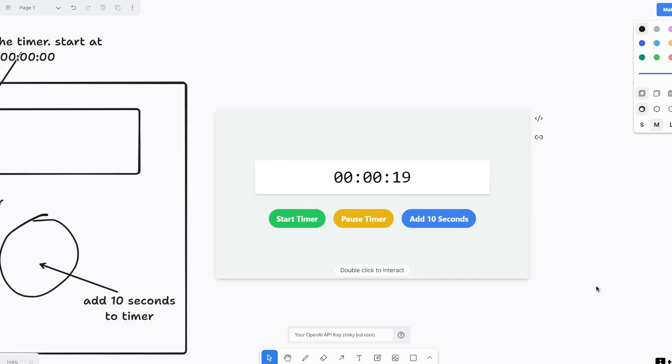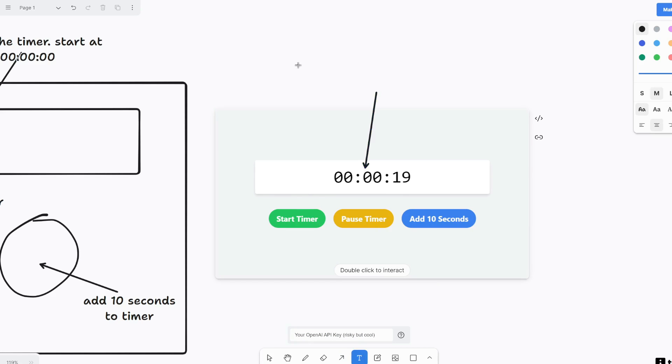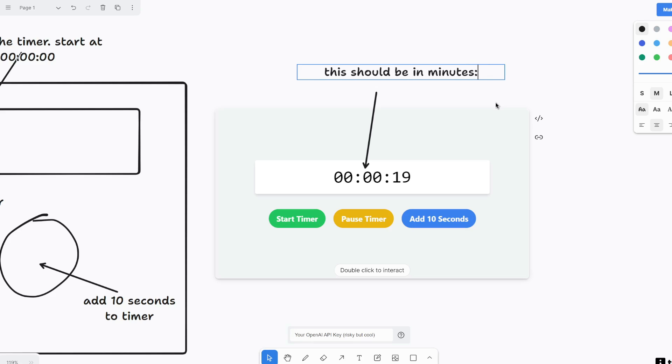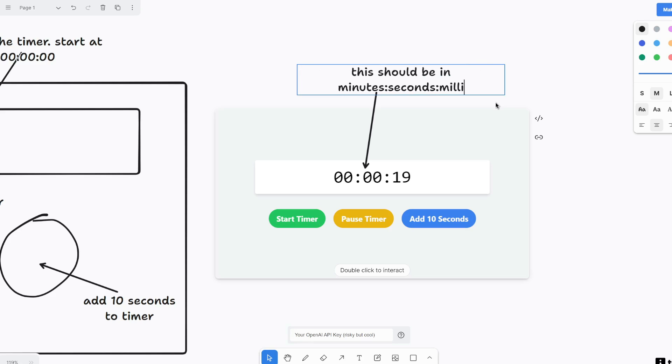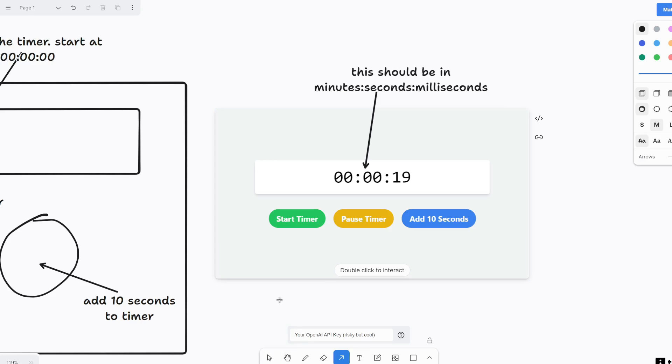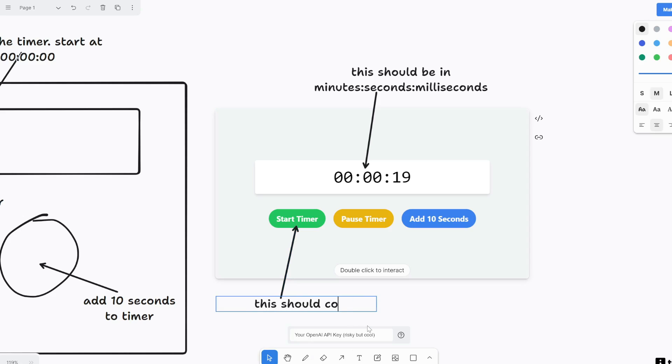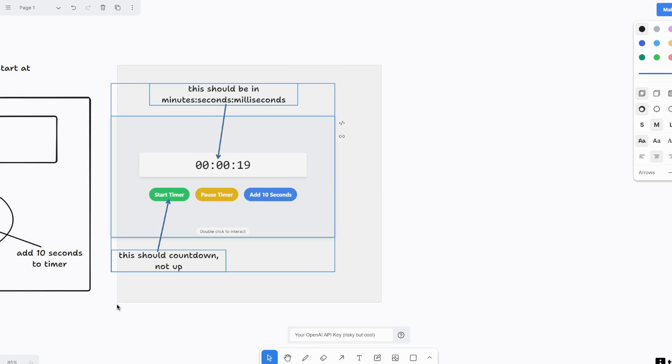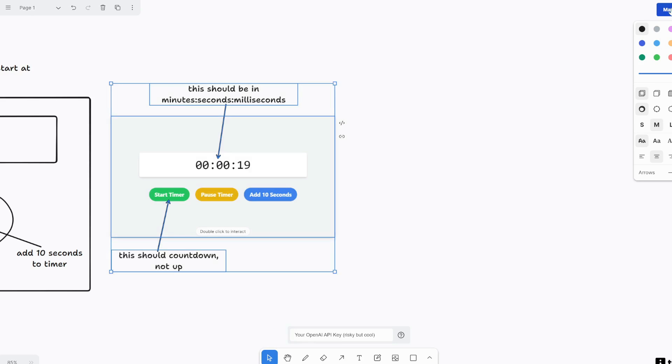And then we can refine this further. So let's say I want this to be in, this should be in minutes, seconds, milliseconds. And then we'll drag another arrow to here. This should count down, not up. Alright, so we will select all of this again and then click make real.